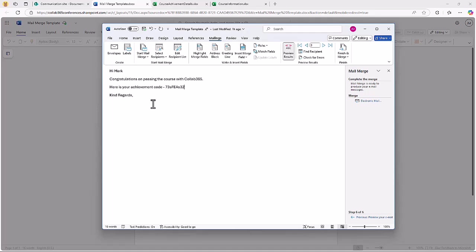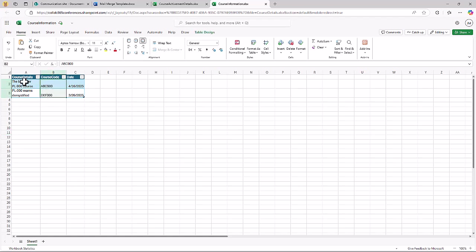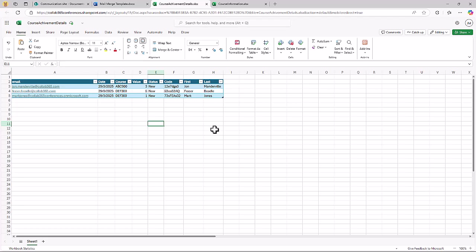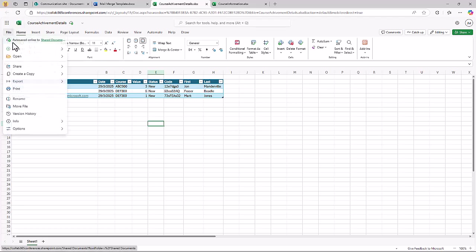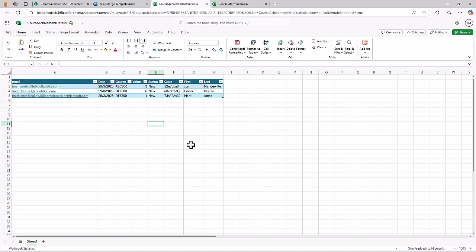But that might not be enough. In my case I've got course information over here which refers to the course code and the course title. I might want to add that to my email. Equally I might have data in other document sources. I also might want to cut out a few of the manual steps that you just saw, such as downloading these files locally so I can then ingest them into that mail merge.